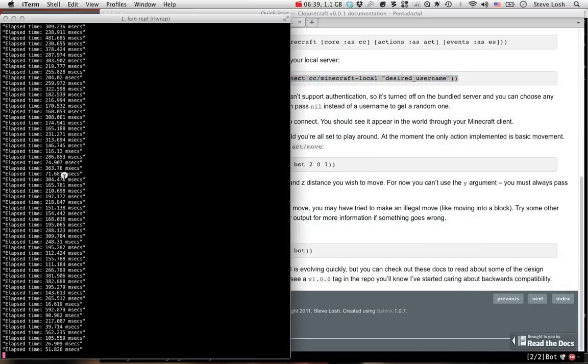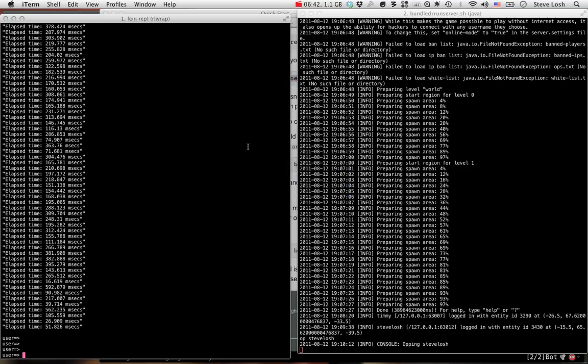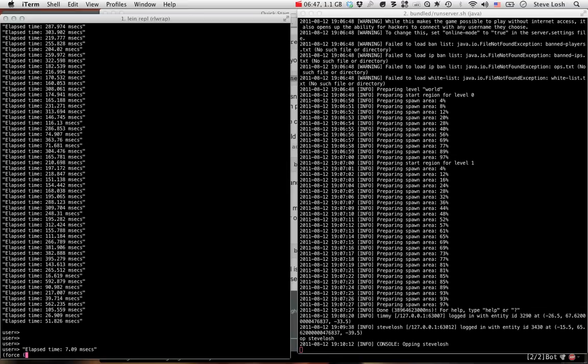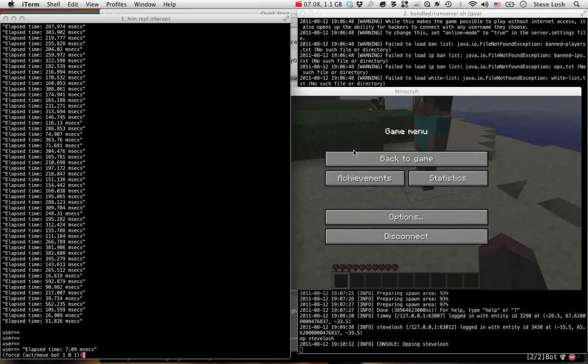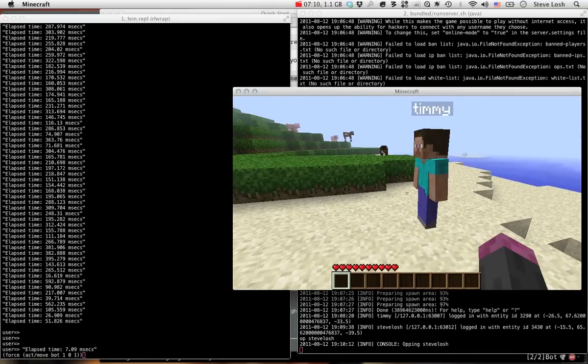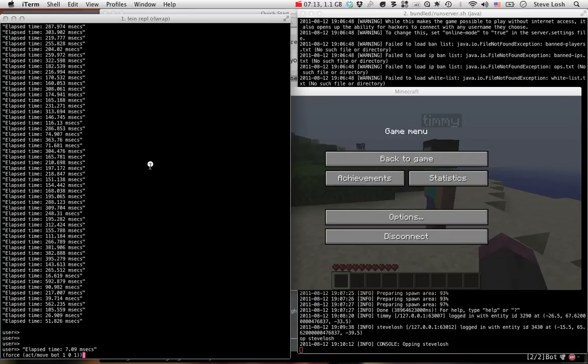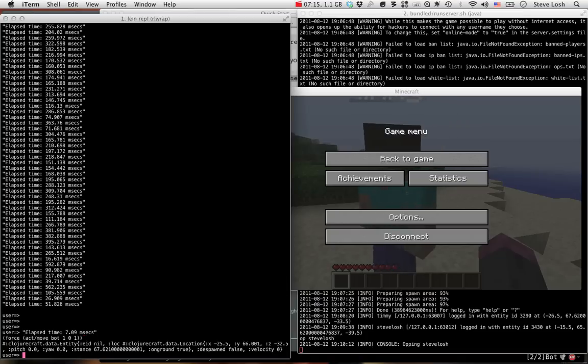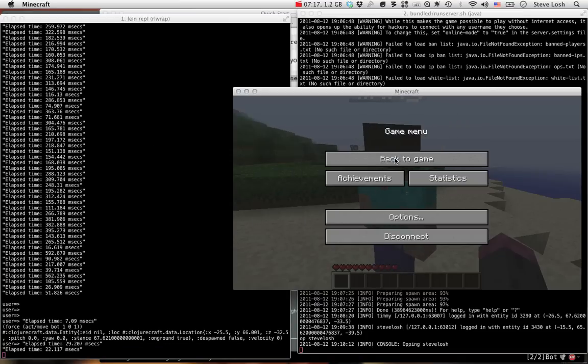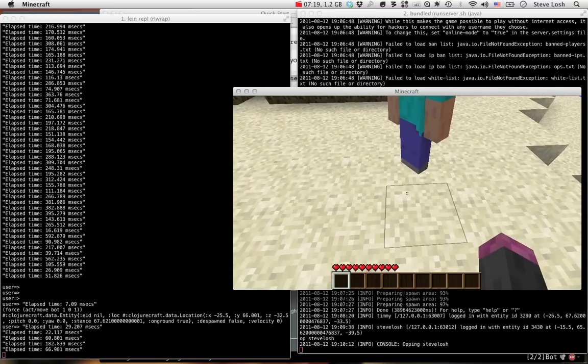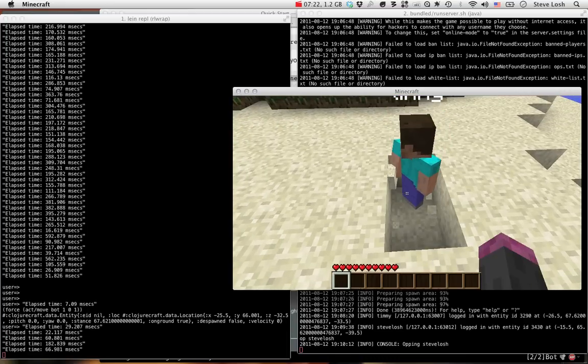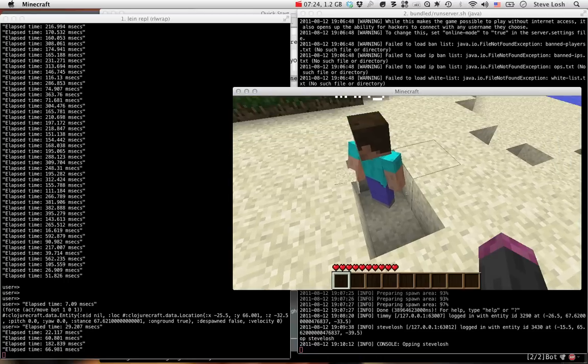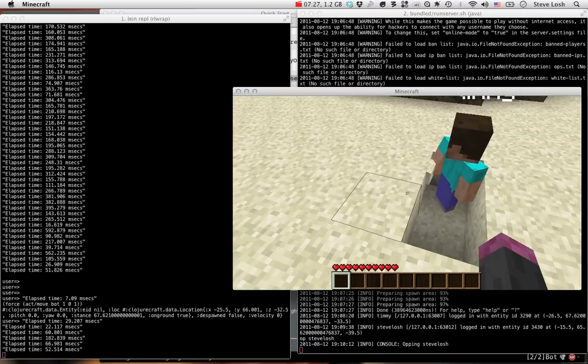Looks like we're pretty much done with the chunks here. So I'm just gonna go ahead and say force. I'll explain why you need to force these actions in a minute, but just for right now, trust me on it. So force, act, move, and you're gonna pass the bot to the action. Let's say move one in the x direction, zero in the y, and one in the z direction. Let me pull up the client so we can watch this happening. There's our little bot, Timmy. And we're gonna run the action. Timmy moves. And you can see that gravity does actually work. So if I break a block from beneath the bot, the bot falls. It works with falling sand and everything like that, so it should be good.